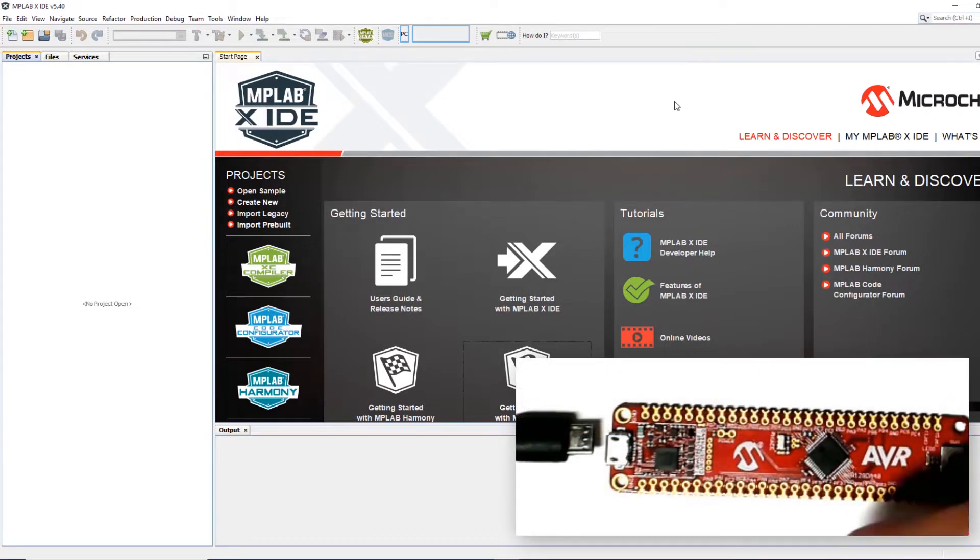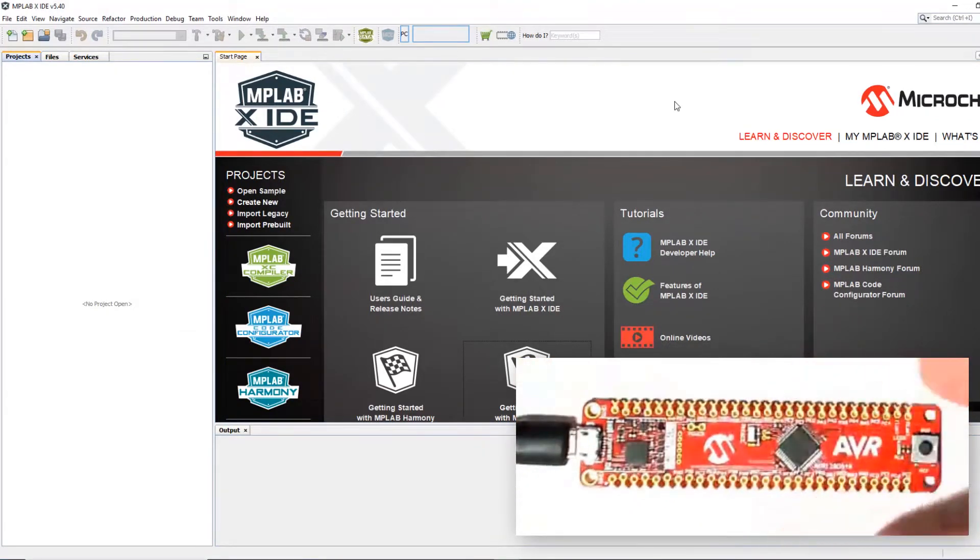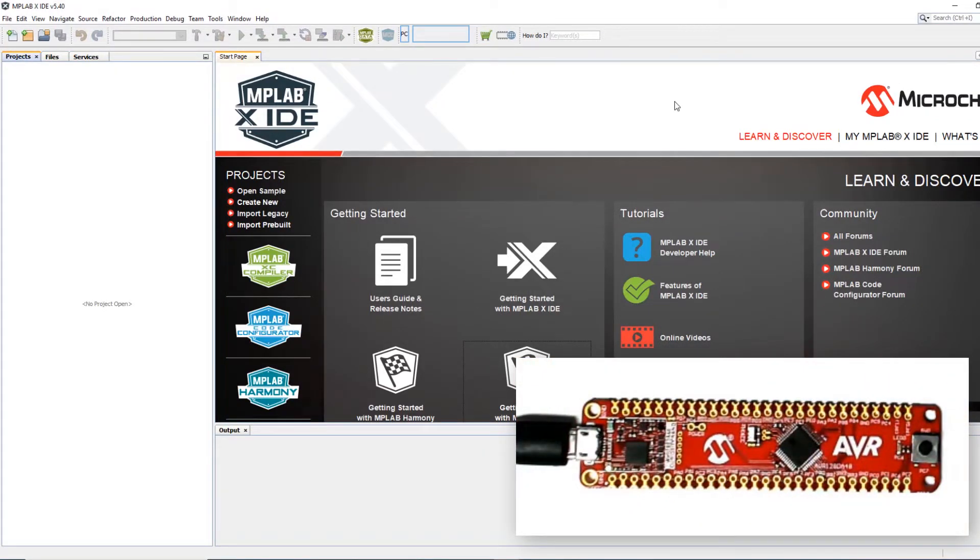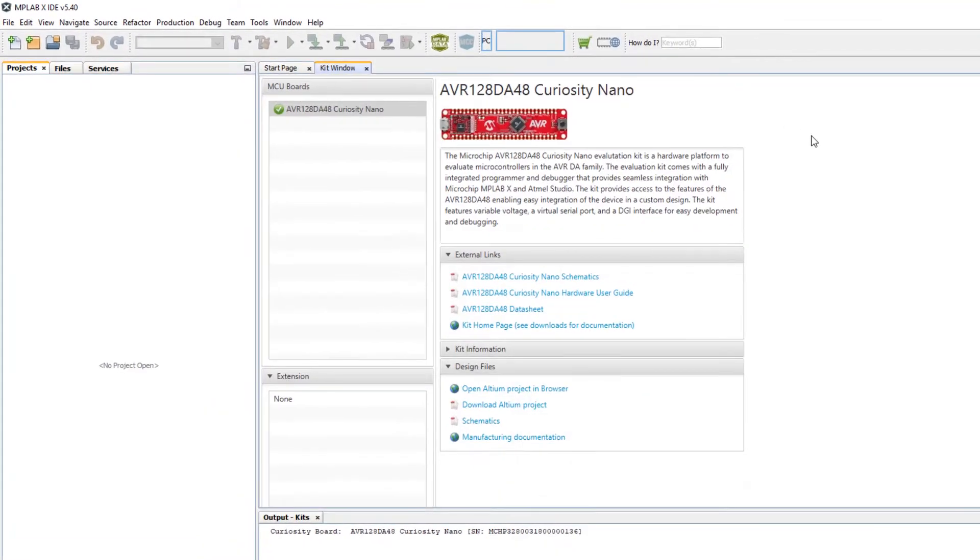So in MPLAB X IDE I plug in my kit. What I'm going to take from the output window here is just copy the part number.